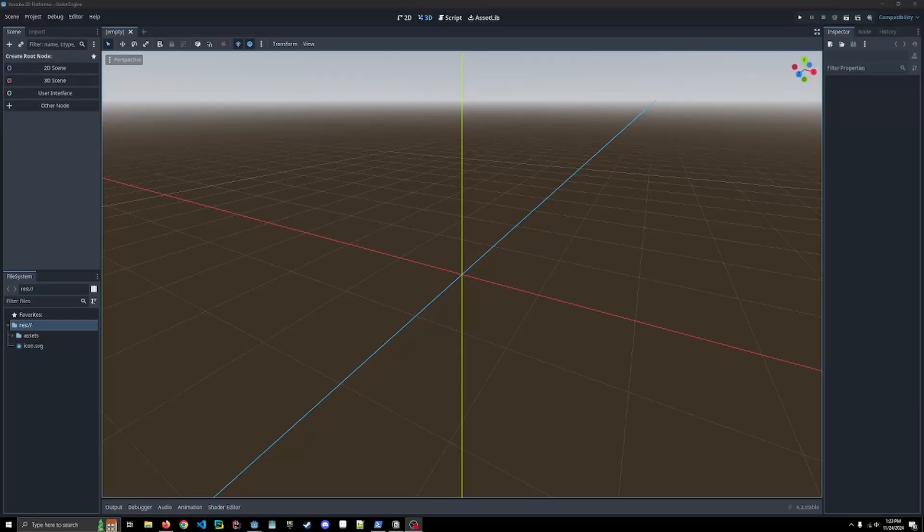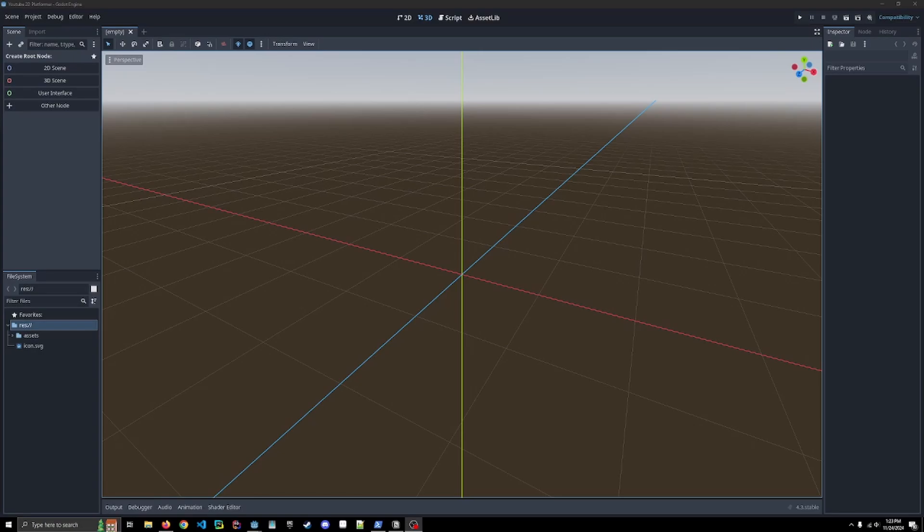Hey there, I'm Conscious, and this video is video one of my 2D platformer series in Godot. In this first video, we're going to be building a solid foundation by setting up our project structure and creating basic character movement.